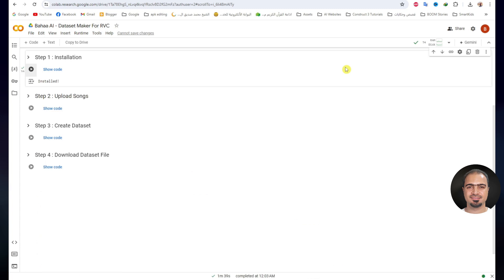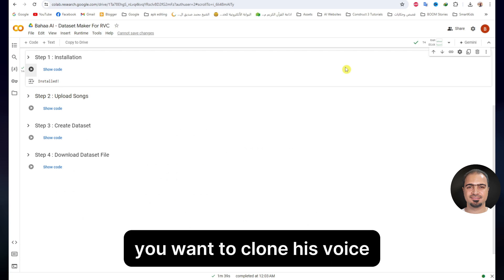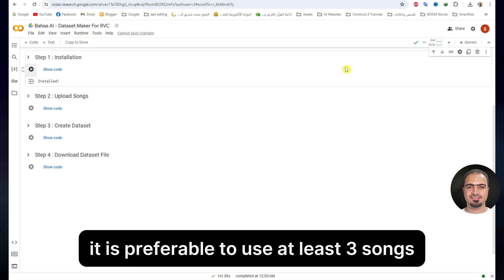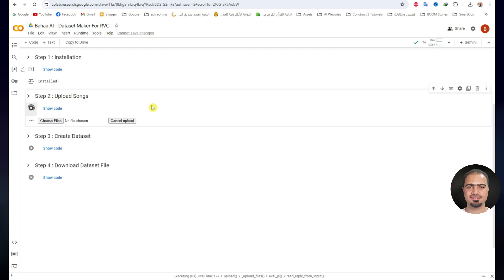After completing the first step, a small check mark will appear next to the step. Then step 2. In this step, we will upload the song files of the singer you want to clone. It is preferable to use at least 3 songs. Run step 2. A choose files button will appear — click on it and upload the song files.